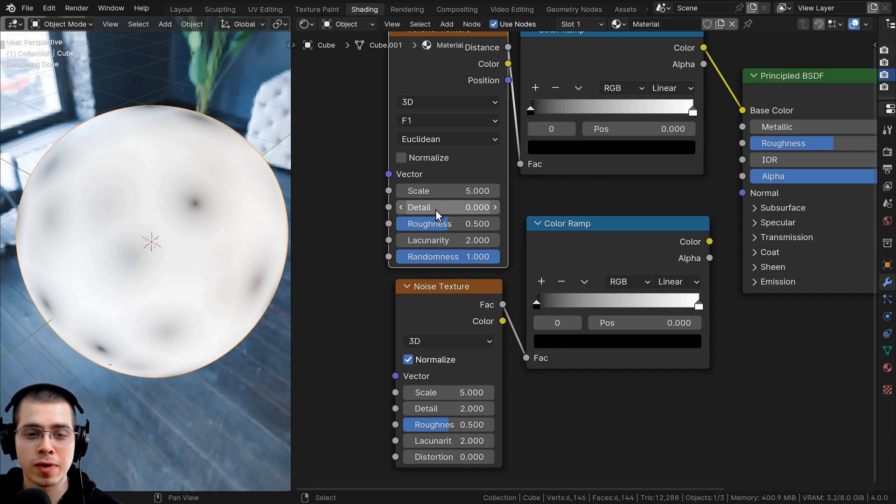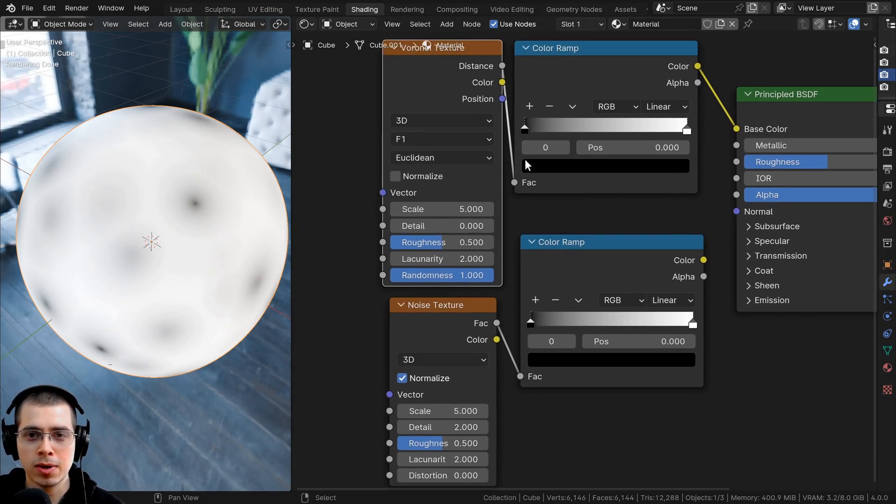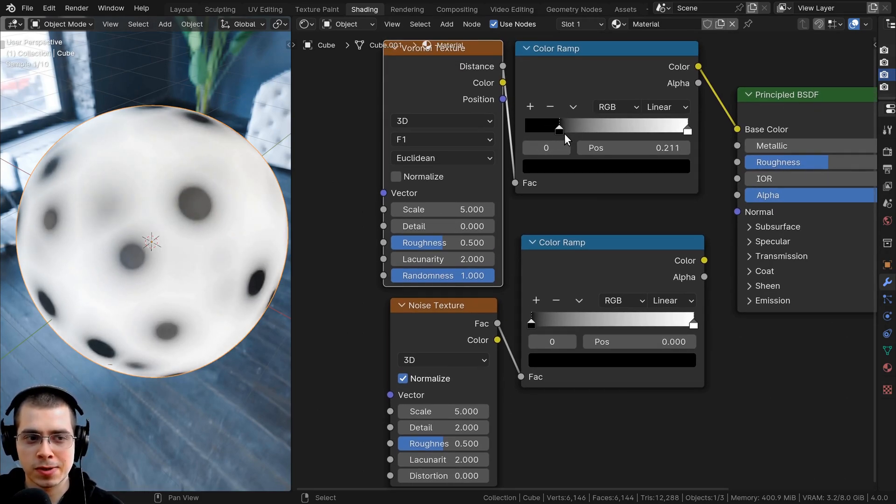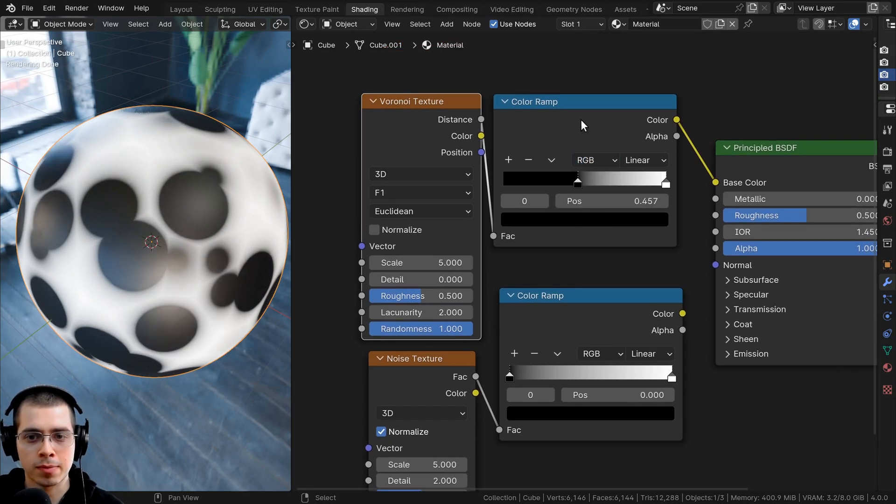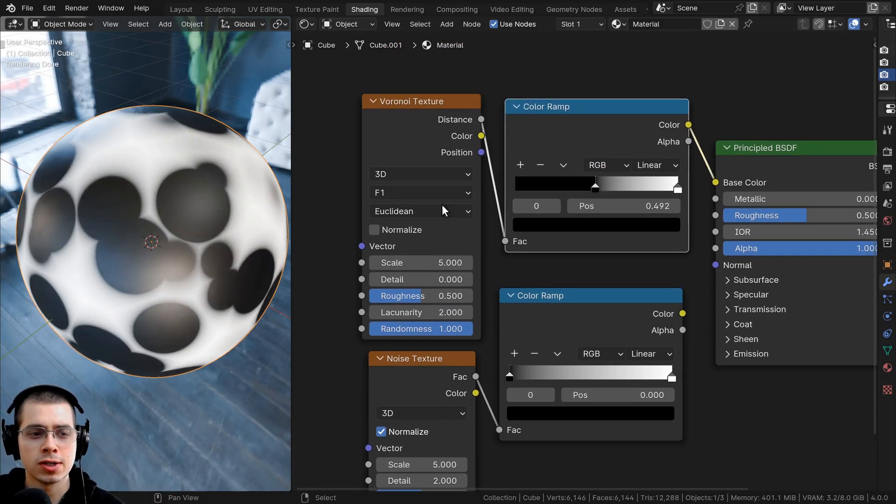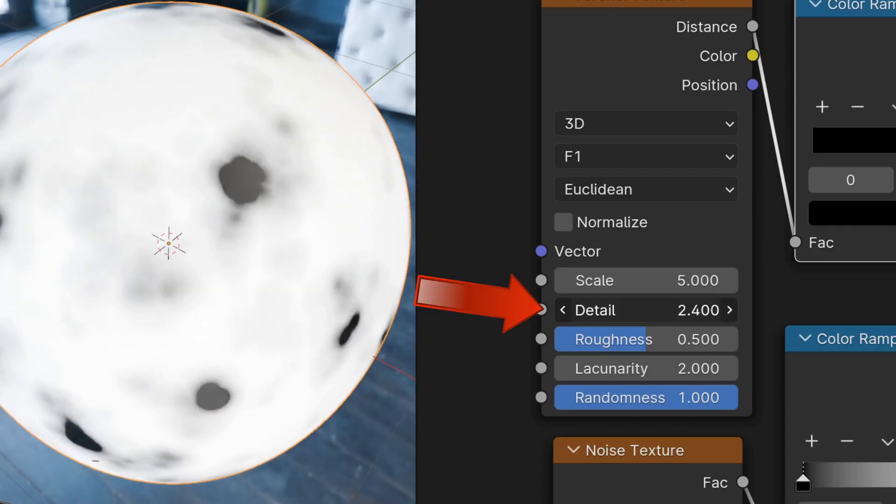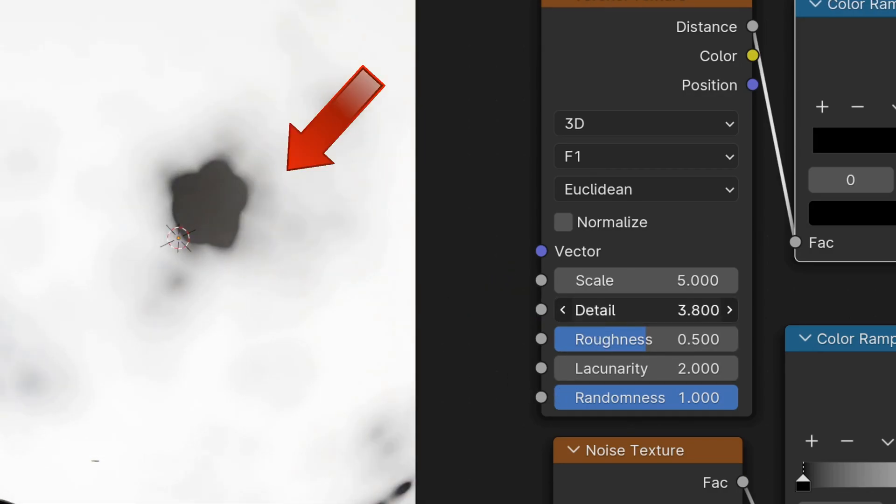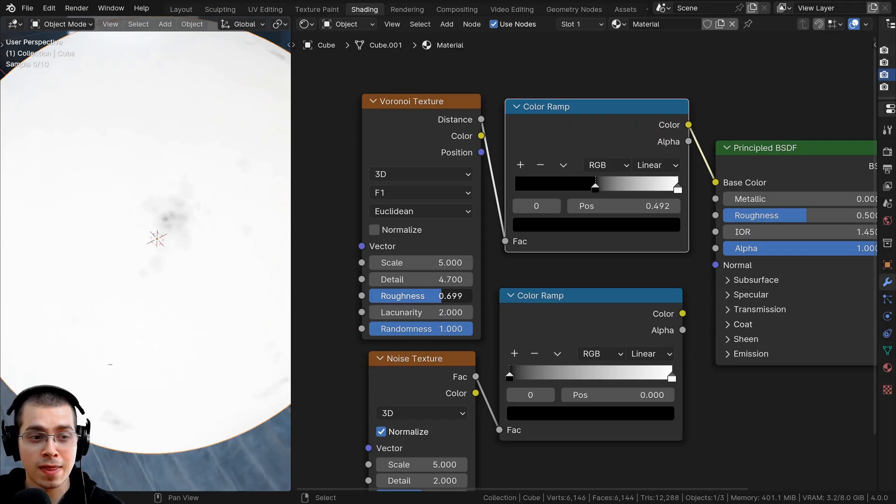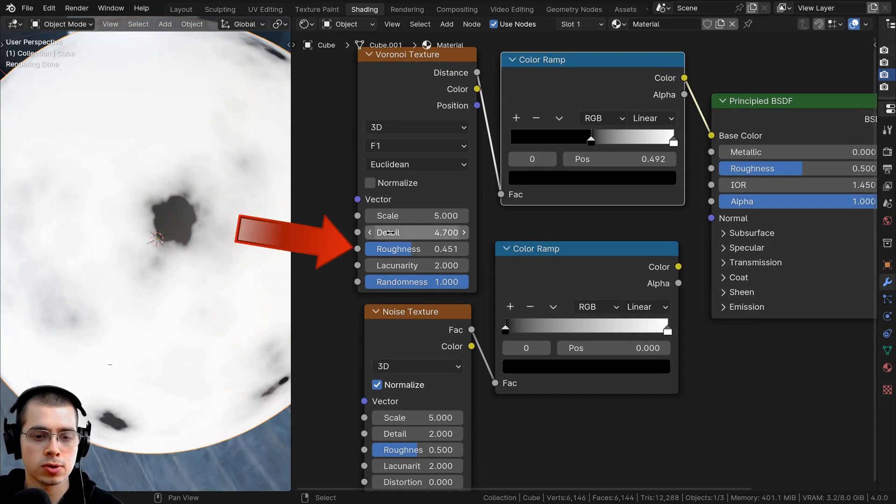There's this awesome detail value so now we can add lots of detail to the voronoi. And then there's roughness, so similar to the noise texture there is roughness as well.